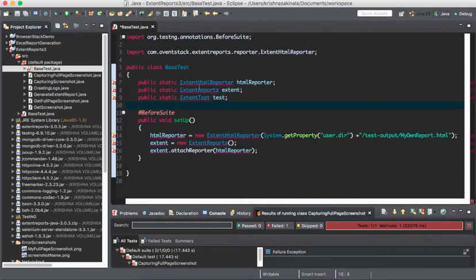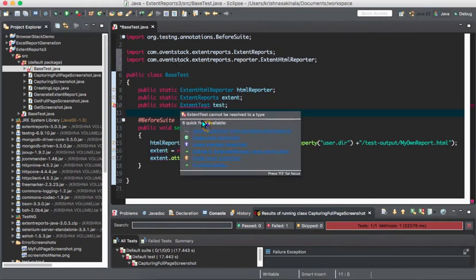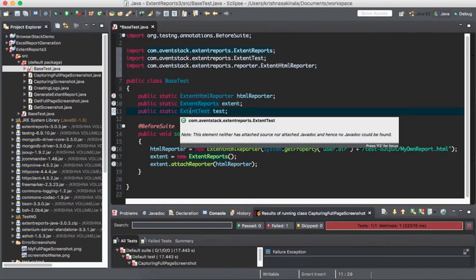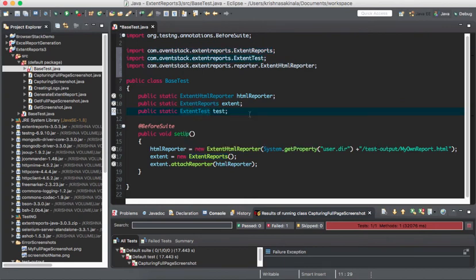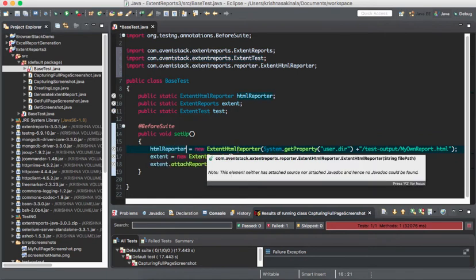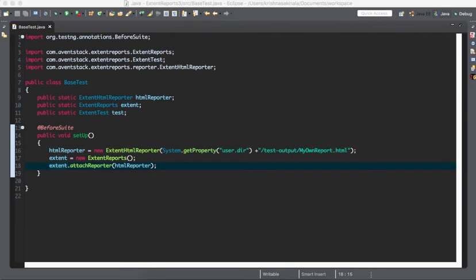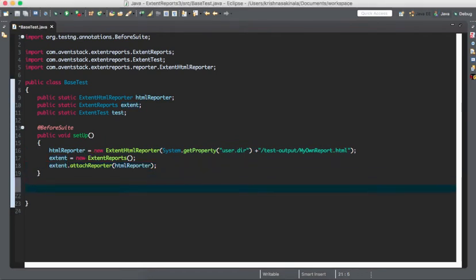I'll import all the required things. There are three important classes to generate the Extent Report: ExtentHtmlReporter, ExtentReports, and ExtentTest. The ExtentHtmlReporter object is created with the path where you are generating the report — using system.getProperty to get the current directory location and specifying the test output folder. Then ExtentReports is created and you attach the HTML reporter to your Extent object.